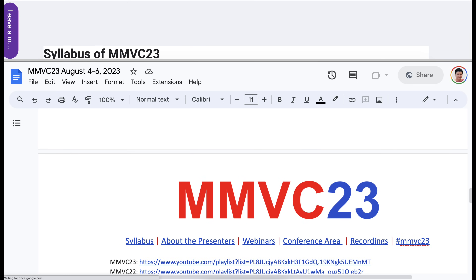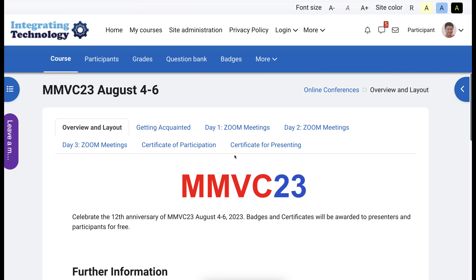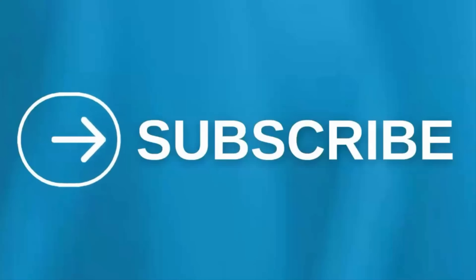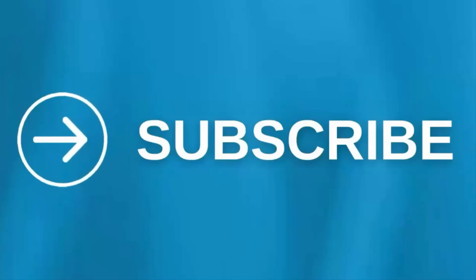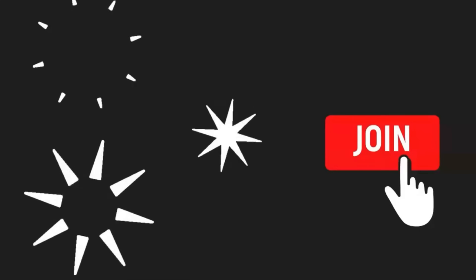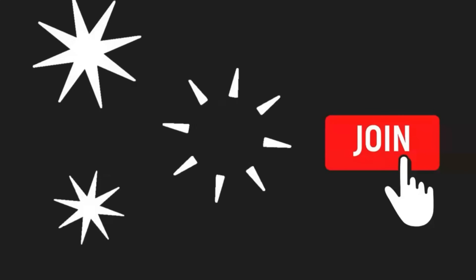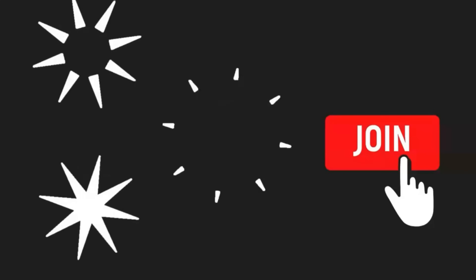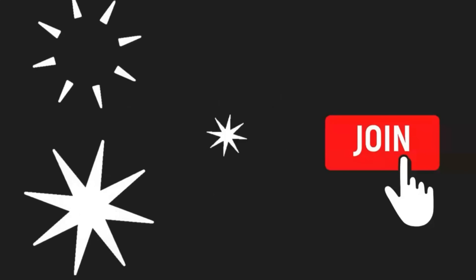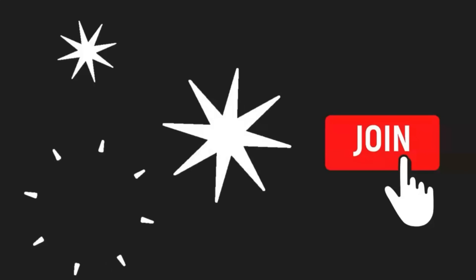If you have any questions, add them in the comment box below and join us for our 12th annual MMVC 23. We'll see you next time.